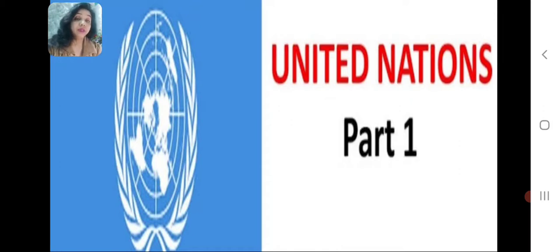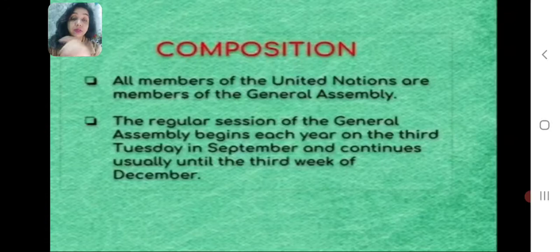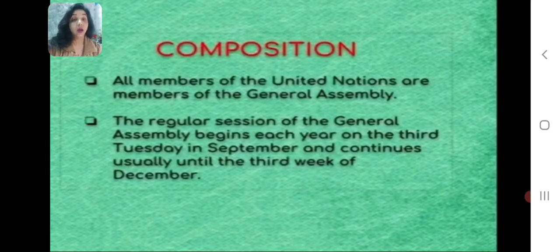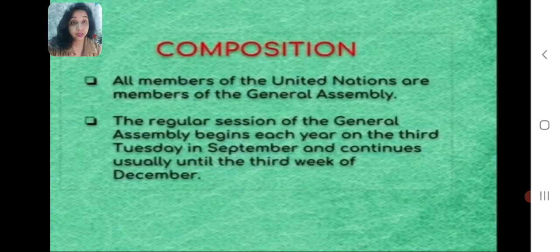In the previous video we discussed two important organs of the United Nations, that is the General Assembly. All members of the United Nations are actually the members of the General Assembly. The regular session of the General Assembly begins each year on the 3rd Tuesday in September and continues usually until the 3rd week of December.